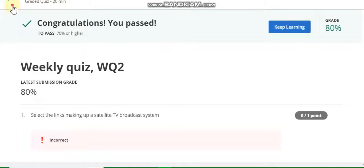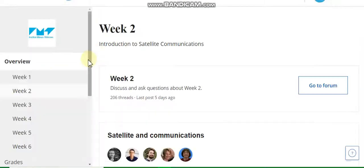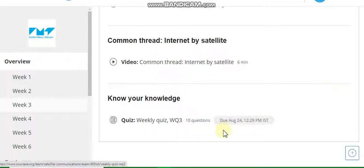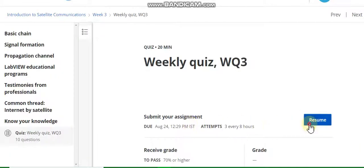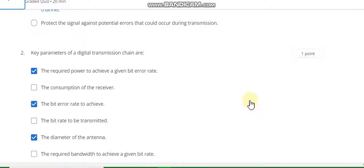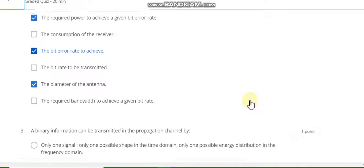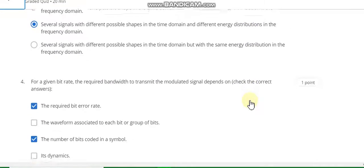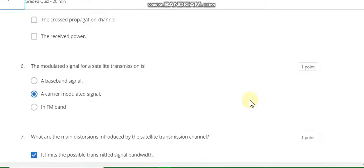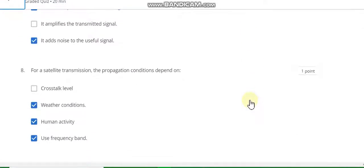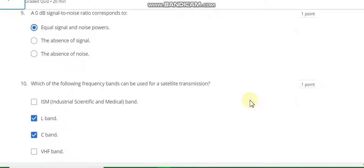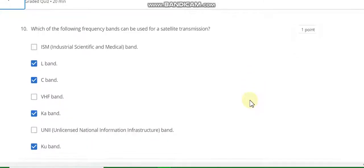Congratulations, you passed week two. Now go to week three. Question number one answer is B. Second answer is A, C, and E. Question number three answer is B. Fourth answer is A and C. Fifth answer is A and B. Sixth answer is B. Seventh answer is A and C. Eighth answer is B, C, D. Ninth answer is A. Last question number ten answer is B, C, E, and F.